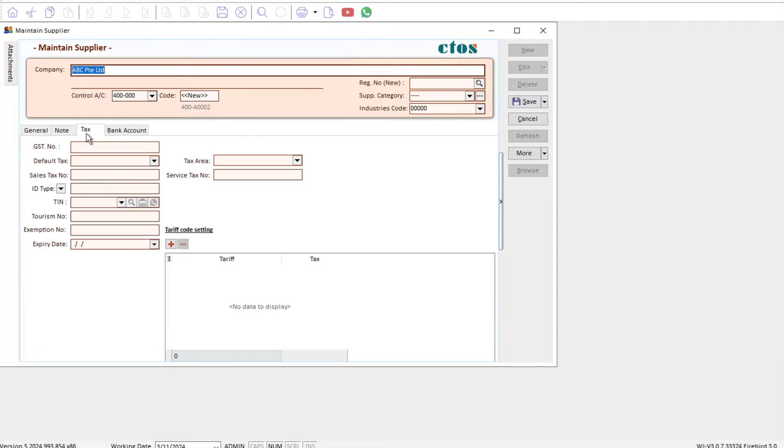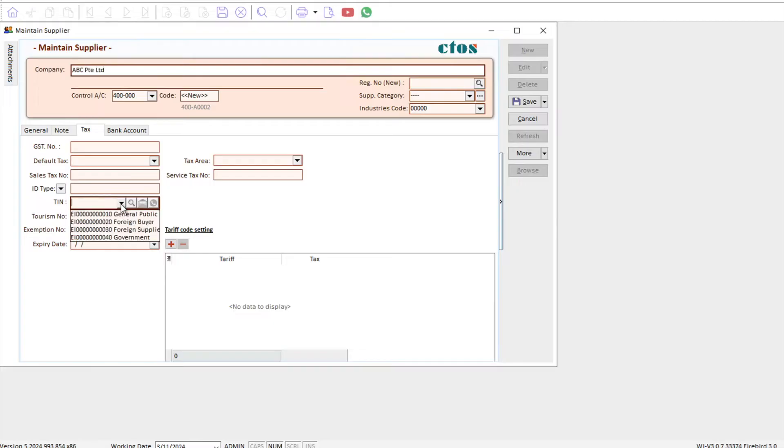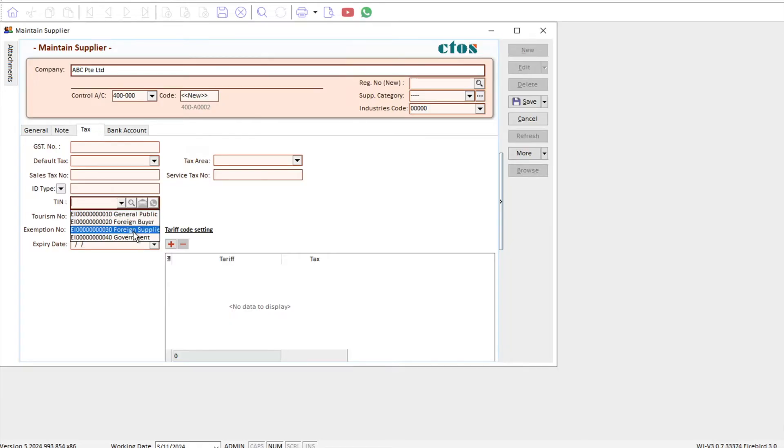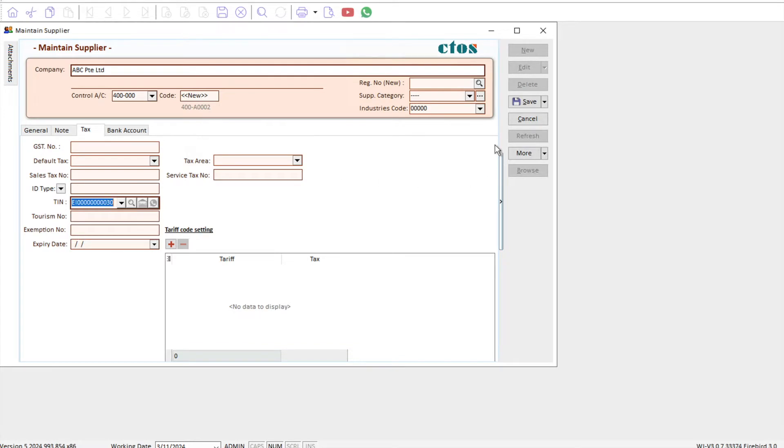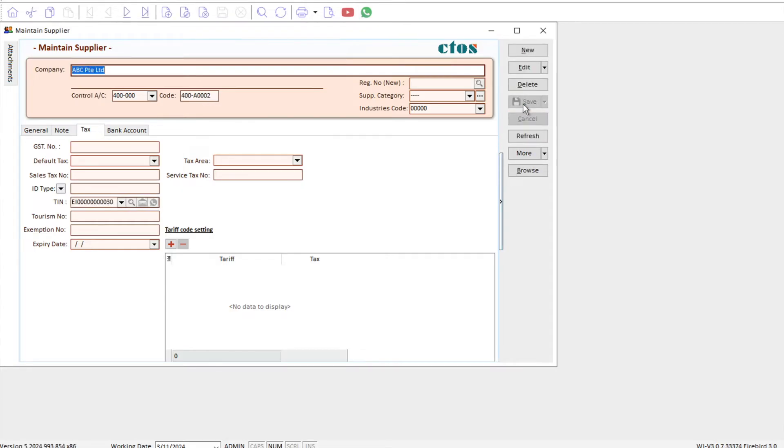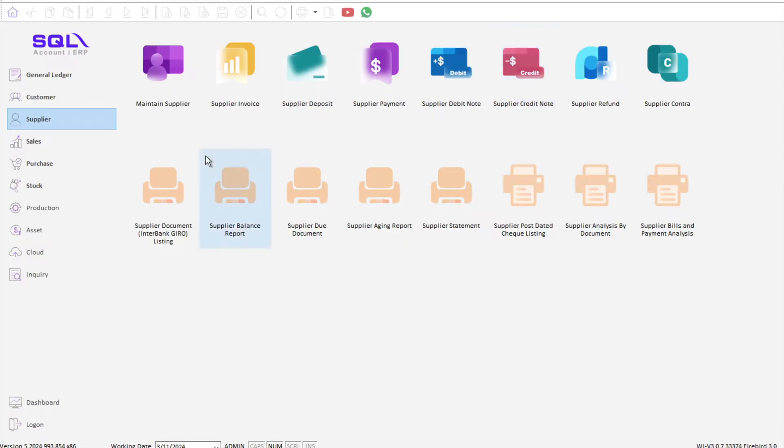The next thing that you will need to do is you need to come here to Tax. Here you can see there is this thing called TIN. For a foreign supplier, they don't have a tax identification number in Malaysia, so you must come here and say this is a foreign supplier. The system will automatically come up with this called E100030. Once you're done, you can press Save, and now we can generate our self-built invoice.